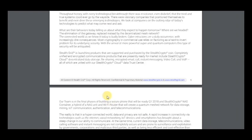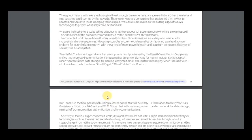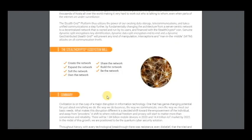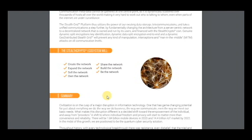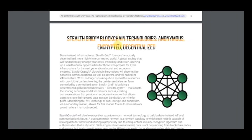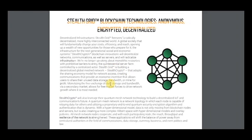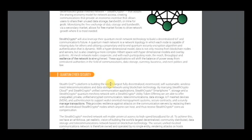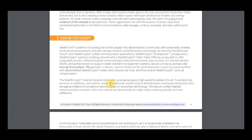So here's information about the project, about StealthGrid. StealthGrid force is a radically decentralized, more highly connected world. It will also leverage the Quantum Mesh Network technology to build a decentralized IOT and communications future. StealthGrid platform is building the world's largest fully decentralized incentivized self-sustainable wireless mesh telecommunications and data storage network using blockchain technology.